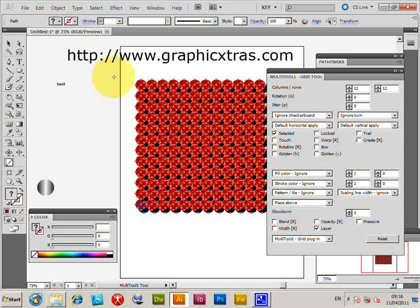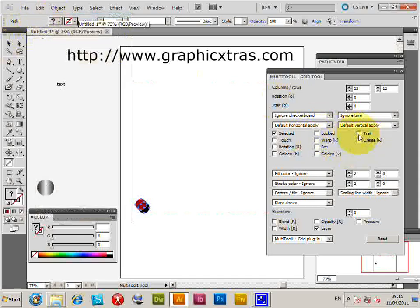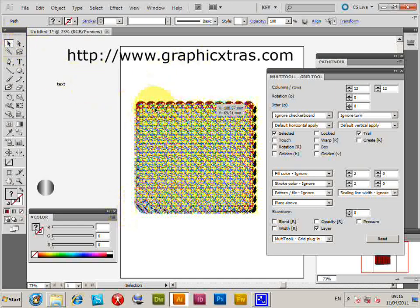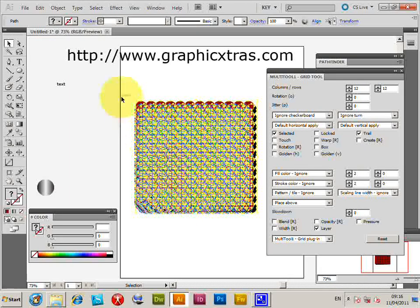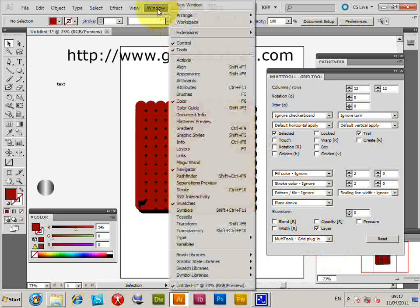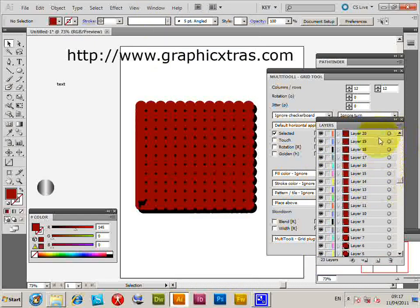The trail feature is also useful with the new layer option. Normally, each drag creates a design, deletes it, creates it, and deletes it until you release the mouse. With the trail option set, it doesn't delete, so all those paths are created. With the layer option, going to Window > Layers shows all those designs created across separate layers, which can be exported to Flash or other animation tools.